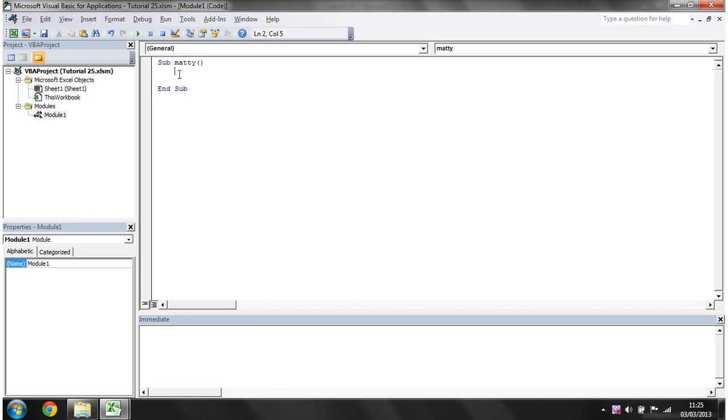A do while loop is just going to give you the ability to make something loop whilst a certain criteria equals true.